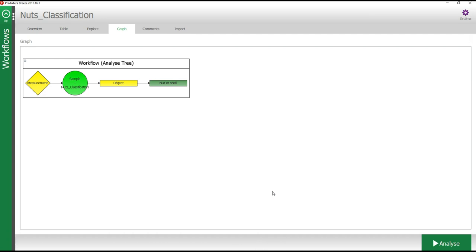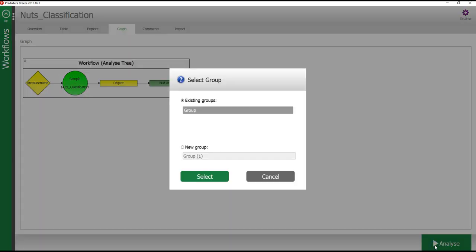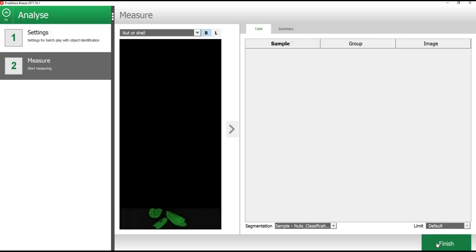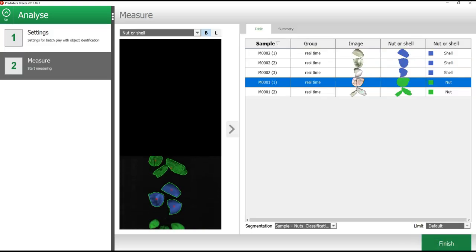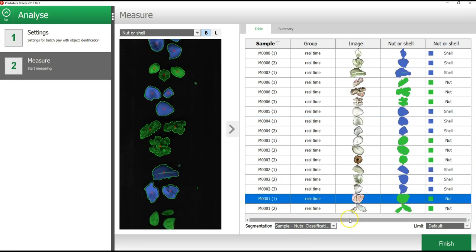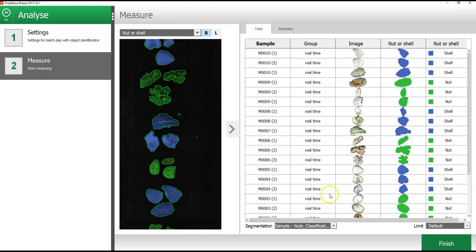If your computer is not connected to a camera, you can simulate this by using the camera simulator in Breeze. To do that, press the analyze button. In the window that appears, I will select to generate a new group to store these images. As you can see, the image is analyzed in real time and the results are displayed in the table.